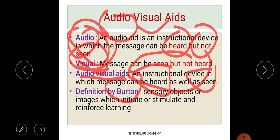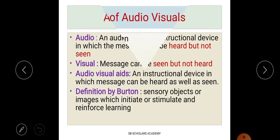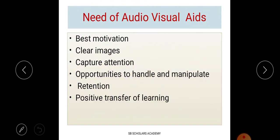Another important definition comes from Button. Button defined audio visual aids as sensory objects or images that initiate, stimulate, and reinforce learning. Essentially, Button said these are objects — sensory objects or images — that support the learning process. That is what is considered as audio visual aids.